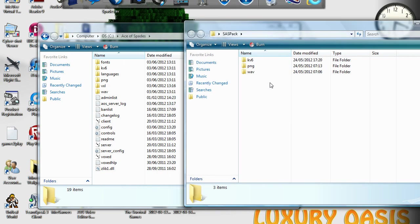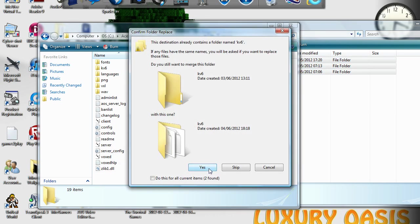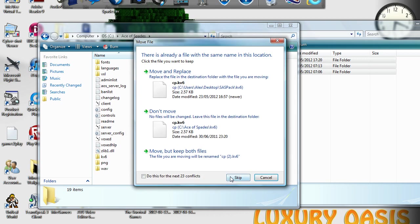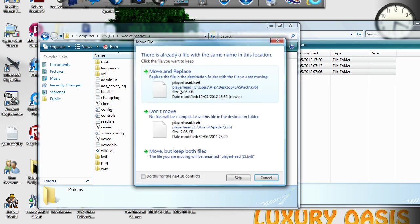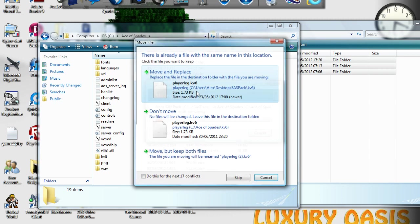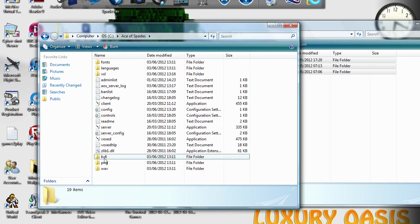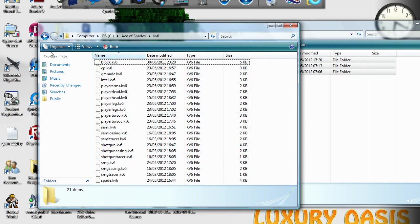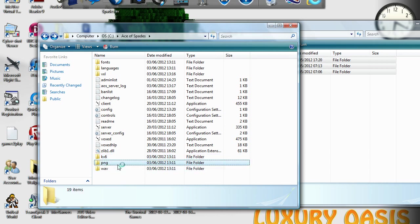All you do is highlight those three folders, pull them in here, and replace them all — move and replace for each one. Alternatively, you can quickly delete the folders you're replacing and do it that way. Once it's all in, everything's changed and you've installed the mod.